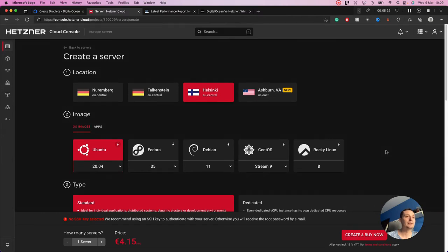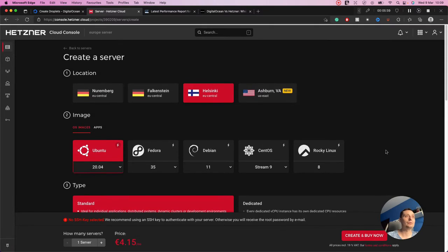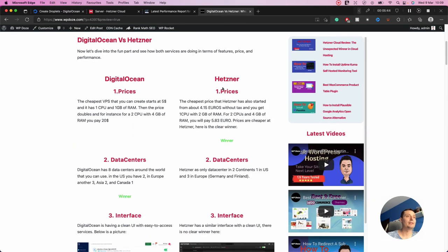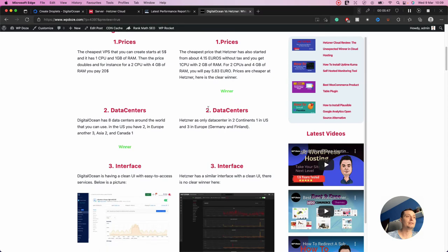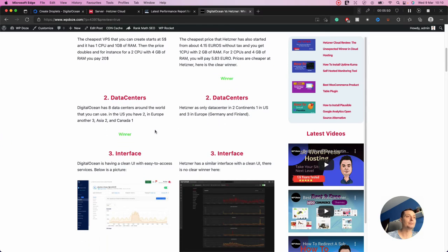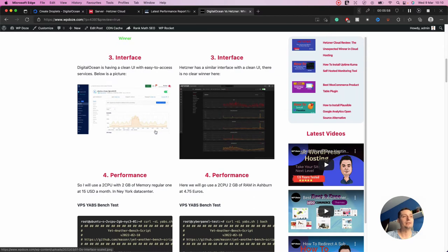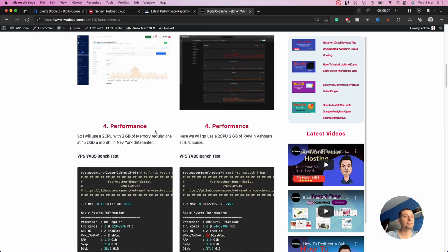For this battle, prices are better on Hetzner but you have more data centers to choose from on DigitalOcean, depending on your needs. For me the winner on price is Hetzner; for data centers it's DigitalOcean because it has more continents covered. The interface looks similar so there's no real difference there.